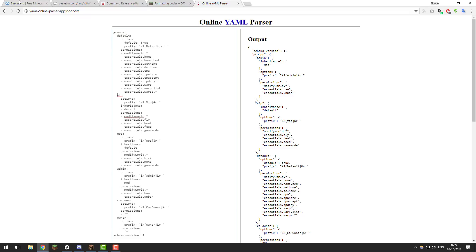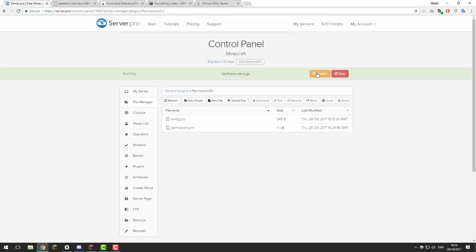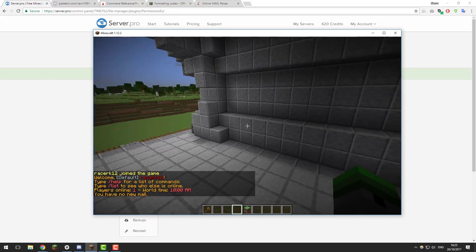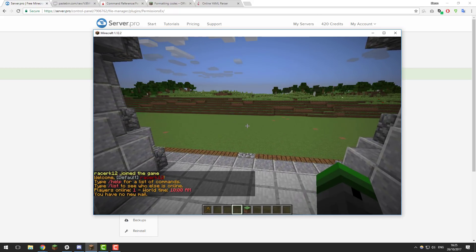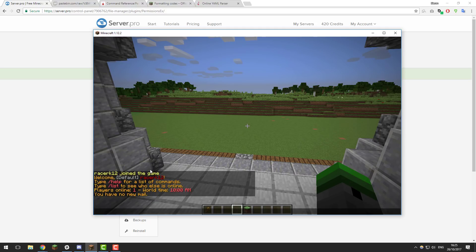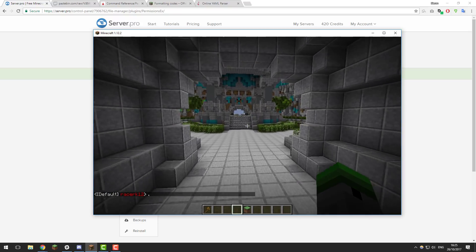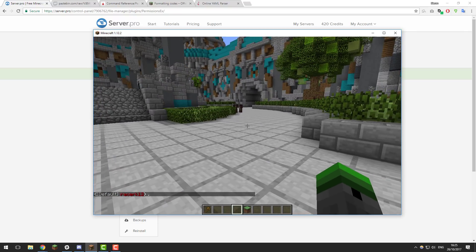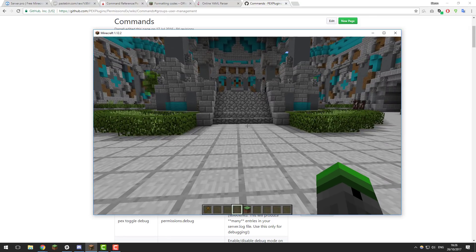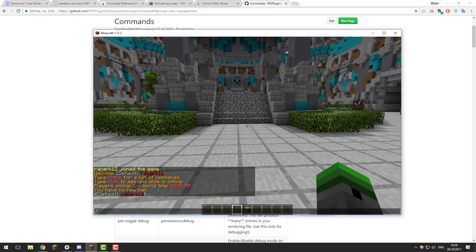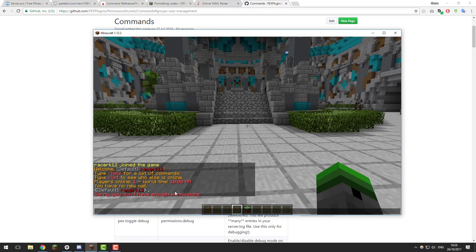Once you've confirmed there are no errors, restart your server to apply the changes. Once your server has restarted, go ahead and join it. You can see I've joined my server and I'm an operator, but I have the default rank. If I type in chat it only displays 'default', which means the permission plugin is working. However, operators don't have permission to run PermissionsX commands — as you can see typing a pex command gives a 'not enough permissions' error.